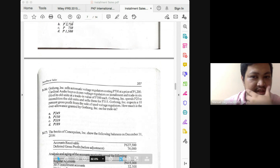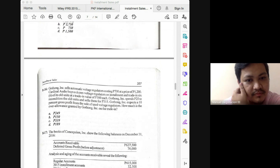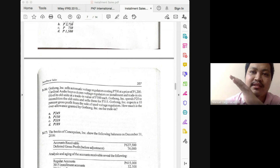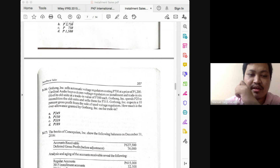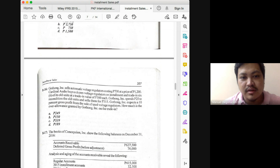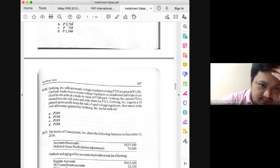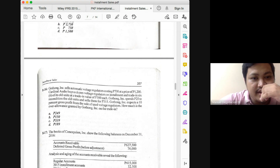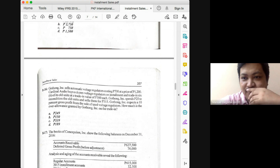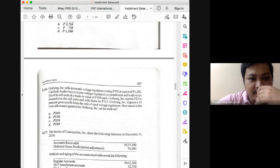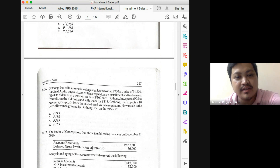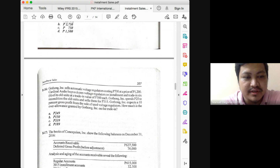For problem 8-16, let's practice the computation of over or under allowance. For your over or under allowance, compare the amount allowed to be deducted from the sales price with the net realizable value of the traded-in asset. Here, automatic voltage regulators cost 700,000 at a price of 1,200 each. A customer buys a dozen and trades in six old units at a trade-in value of 300 each, totaling 1,800. Gotham Incorporated spends 25 each to recondition the old units and sells them for 315. Gotham expects a 10% gross profit from the sale of used voltage regulators.